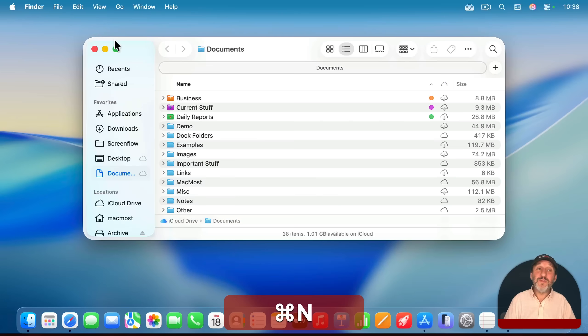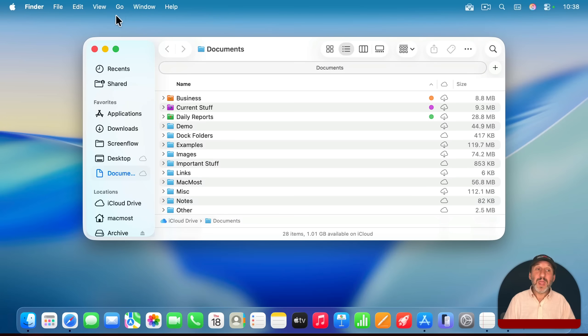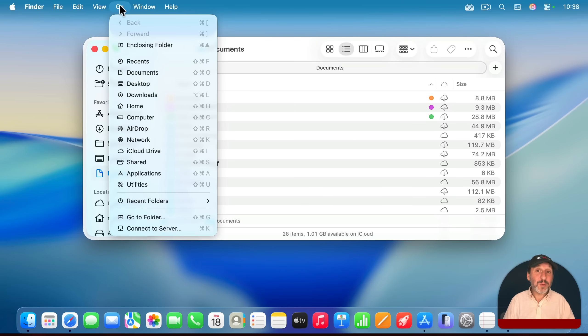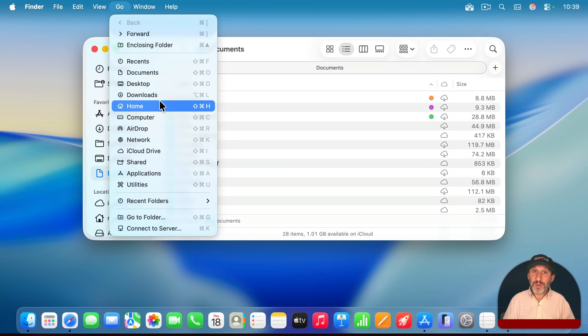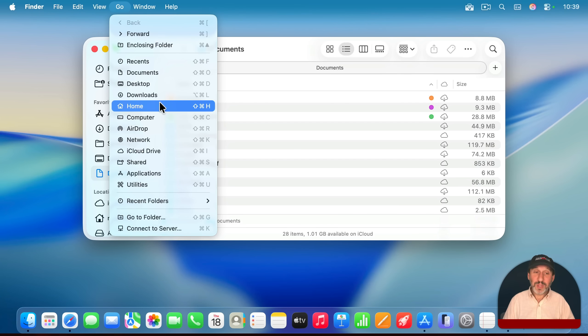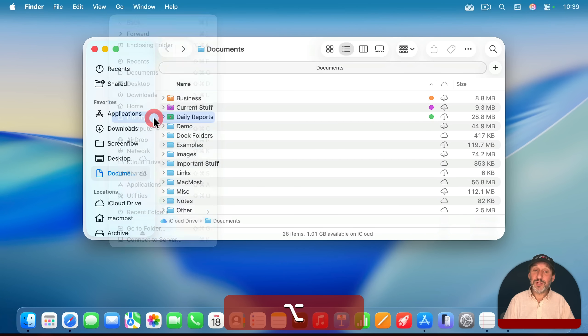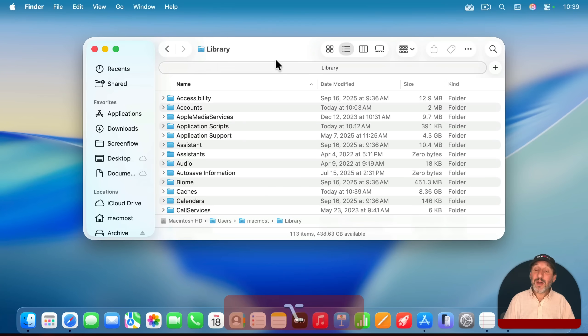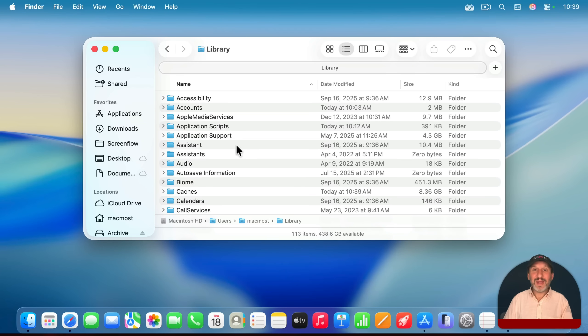So you want to open up a new Finder window and then choose Go and go to the library folder. You probably don't see the library folder here, but all you need to do is hold the option key down and it will appear and you can select it. And now in your user library folder, this is where you'll find any of those files you might be concerned about.